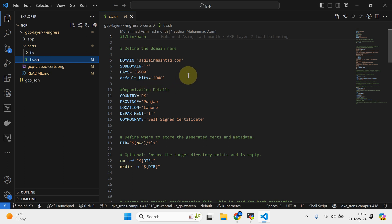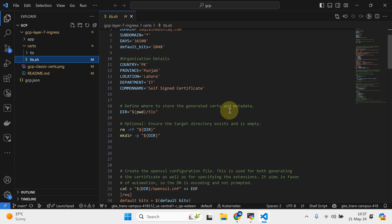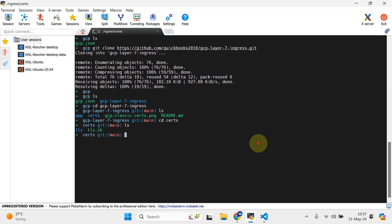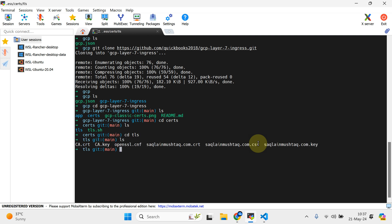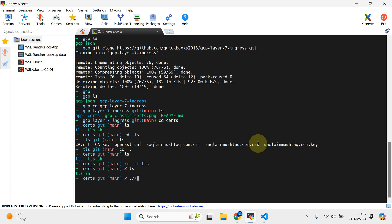I'm going to sign these self-signed certificates for about 100 years. Our plan is to use fully managed TLS on our application. I'm going to get rid of this existing TLS directory first to show you what it does - it is going to create all the specific cert files. We are going to use those certs to get our application fully secure and use the Layer 7 load balancer in GKE.